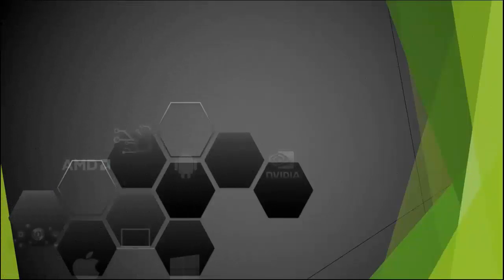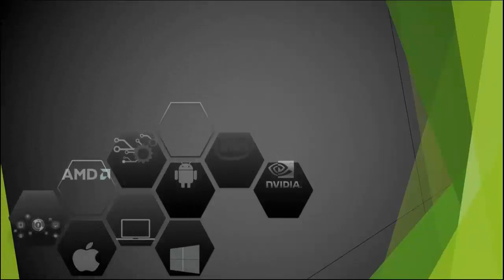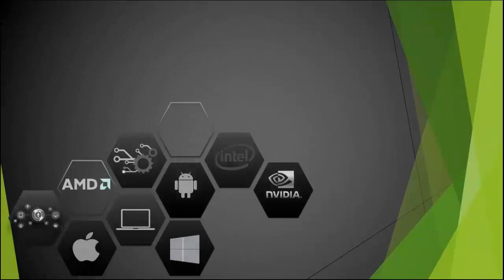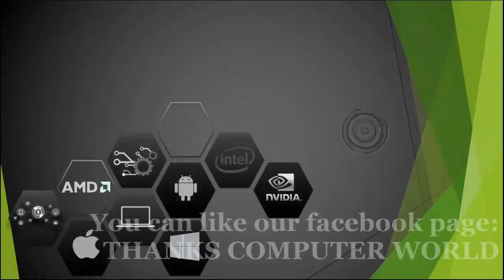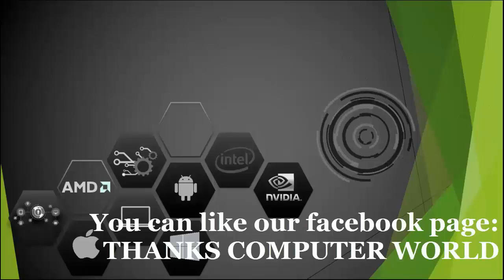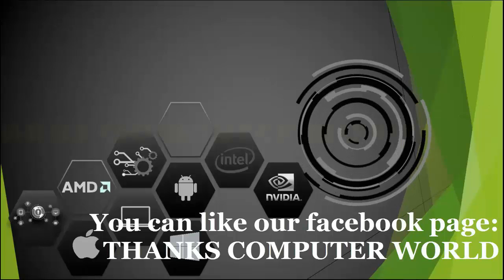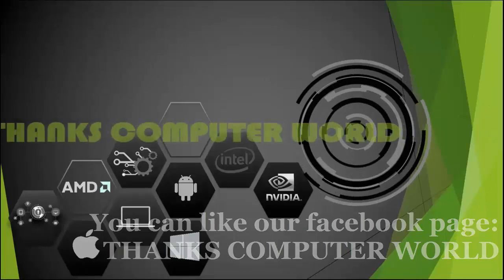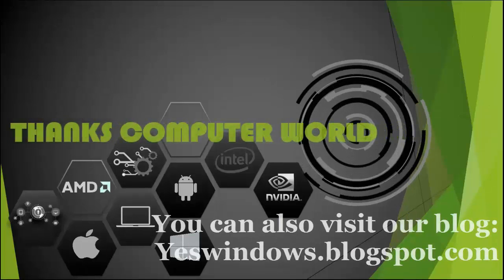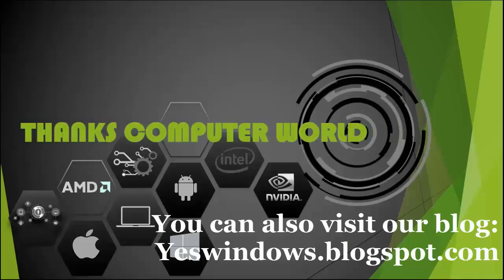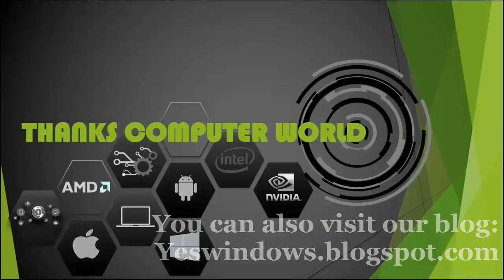If you really like my video, please hit the like button and don't forget to subscribe for my latest updates. You can also like our Facebook page, Thanks Computer World, and you can also visit our blog at yeswindows.blogspot.com. Thanks for watching my video, thank you very much.